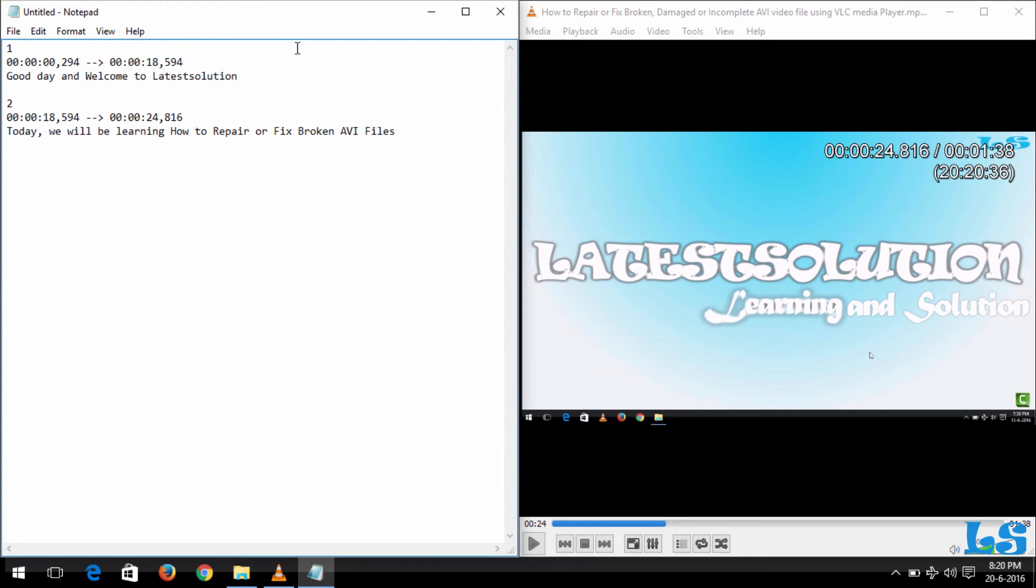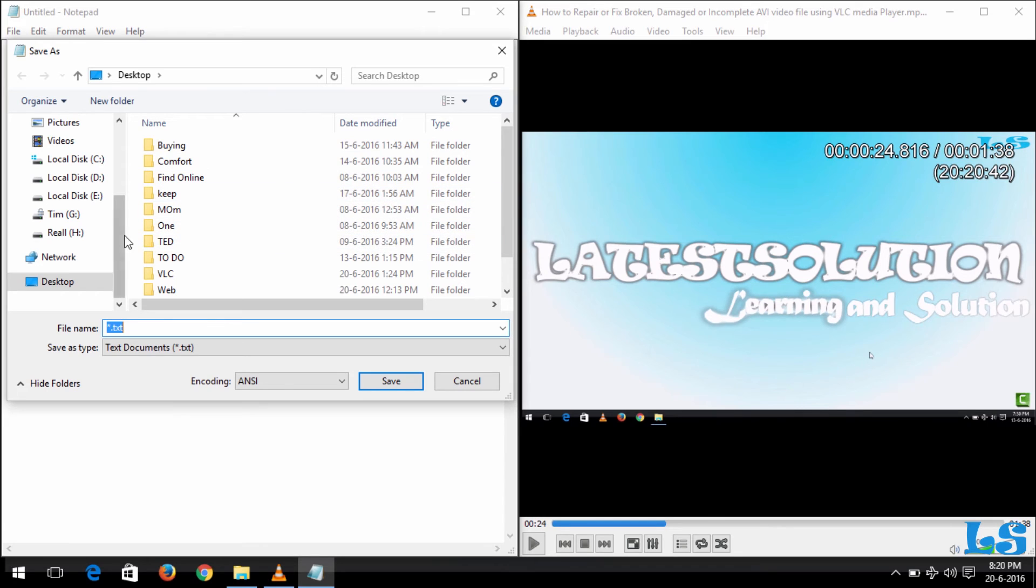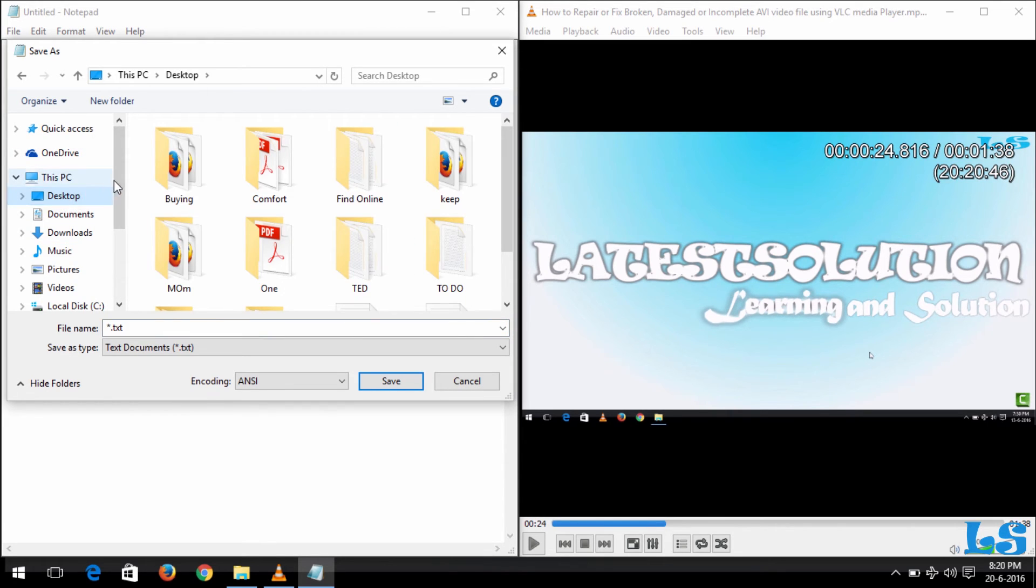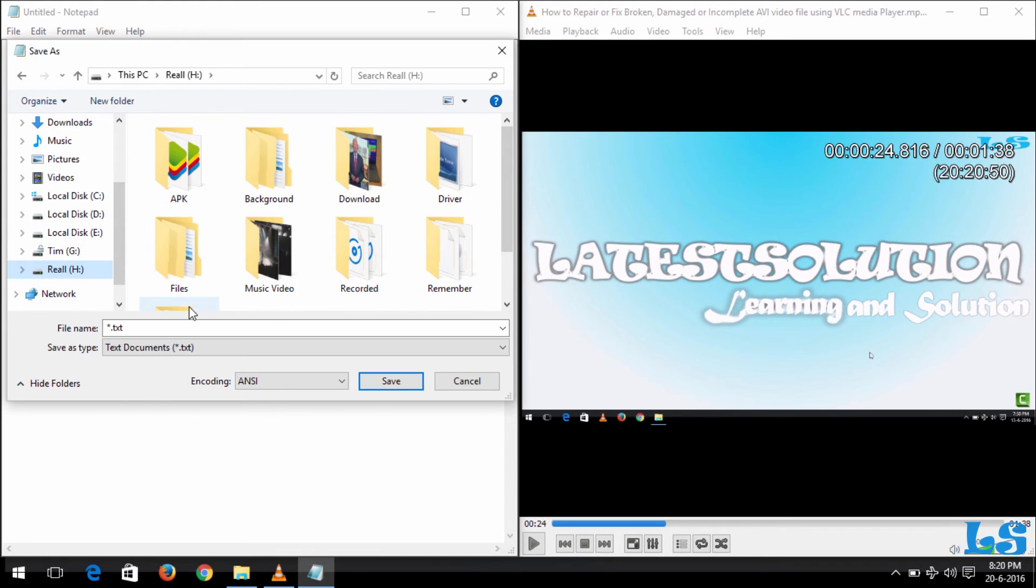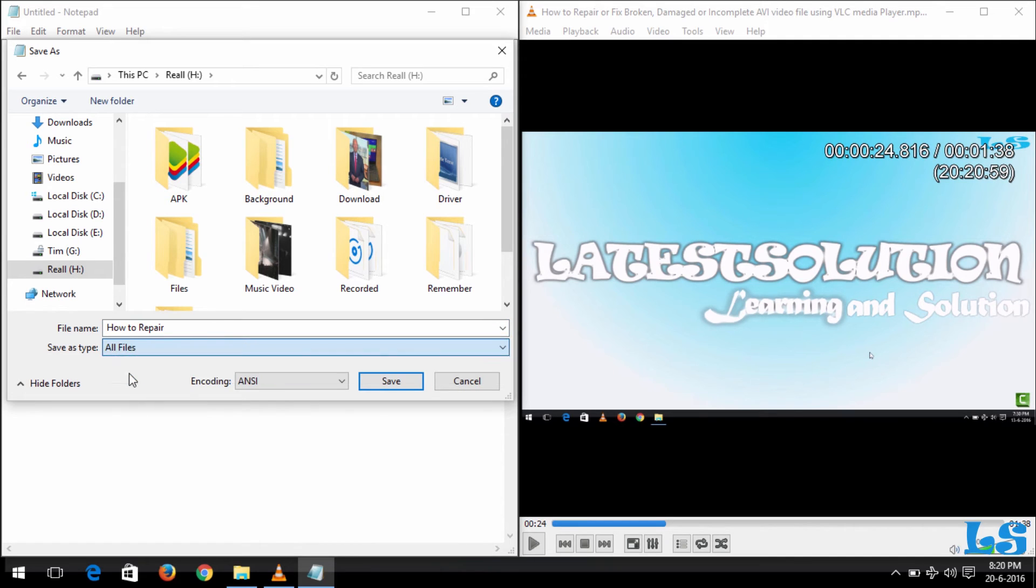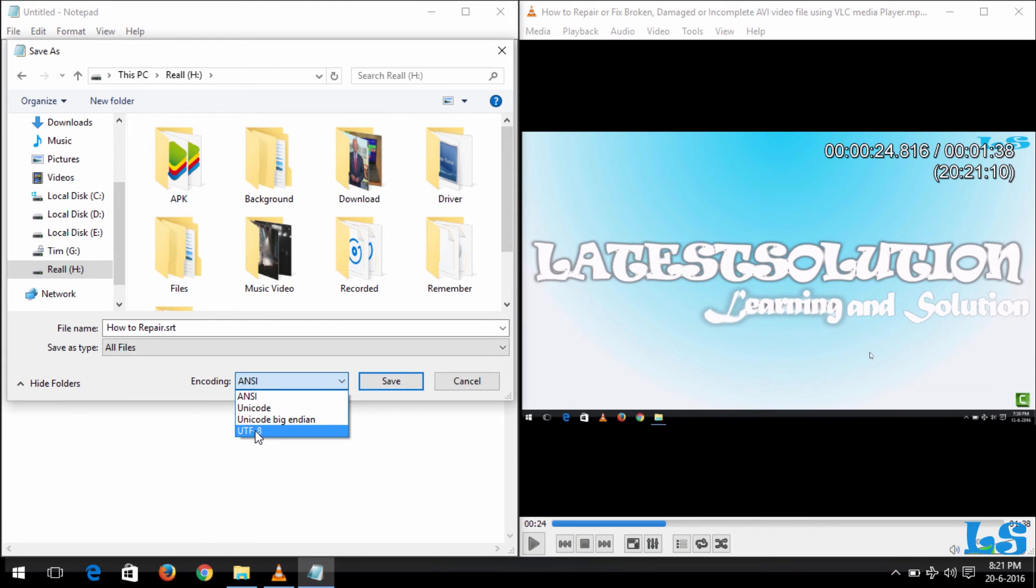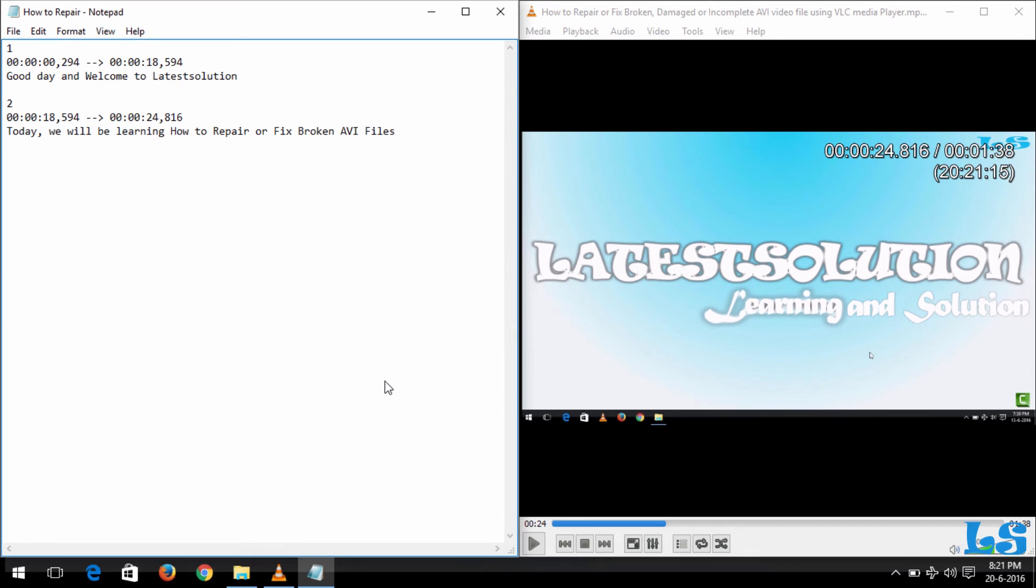So after writing the subtitle for all the video completely, you save the video. You go to the location where you want to save it. Let me save mine in my H drive. I will name it whatsoever I want to name it—I will say 'How to Repair.' So here you now choose All Files. The extension will be .srt, that's the SubRip file. Then you now change the encoding to UTF-8, then you save the subtitle file.